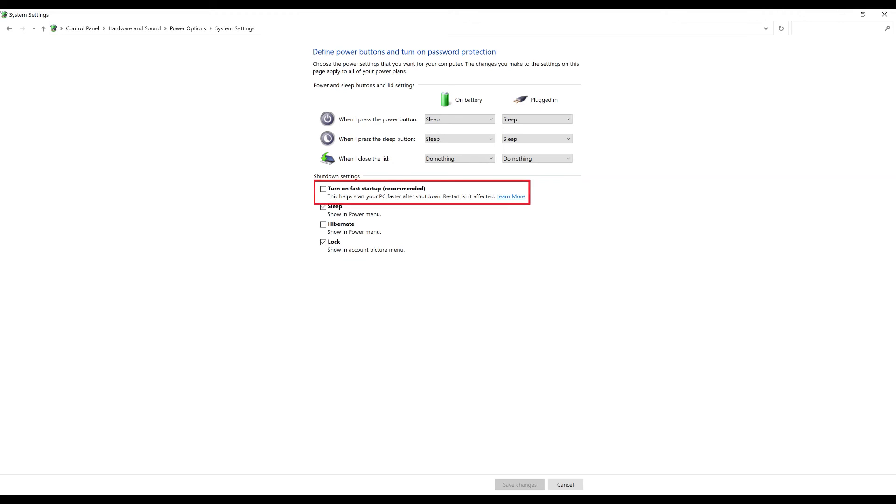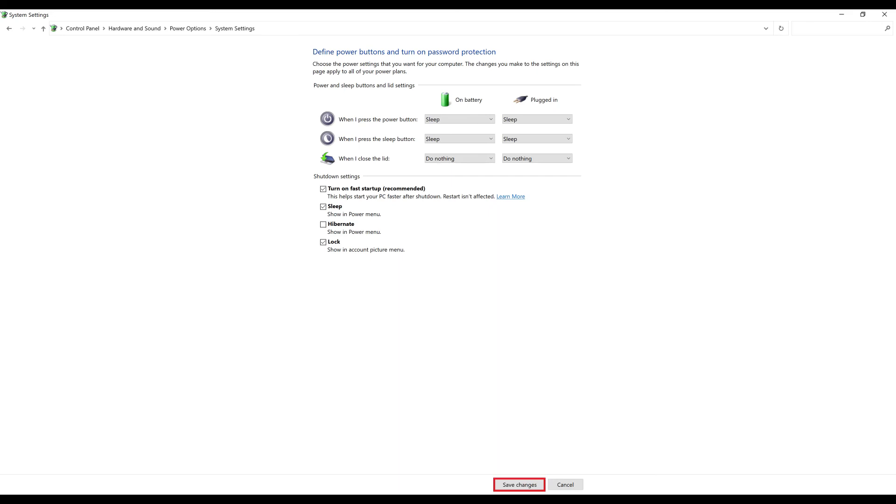Step 5. Click to place a check mark next to Turn on Fast Startup, and then click Save Changes. Fast Startup will now be enabled on your computer going forward.